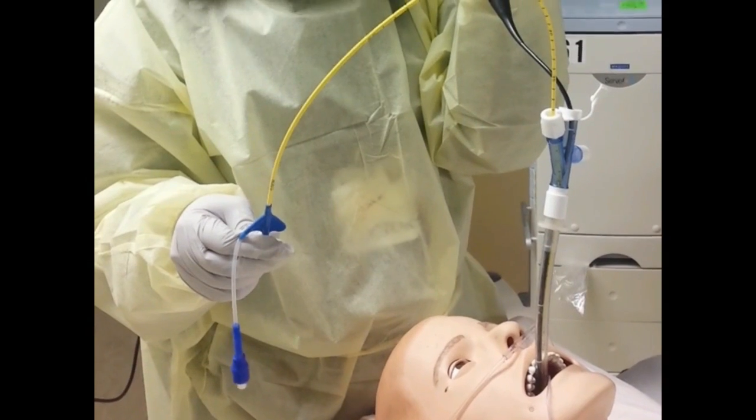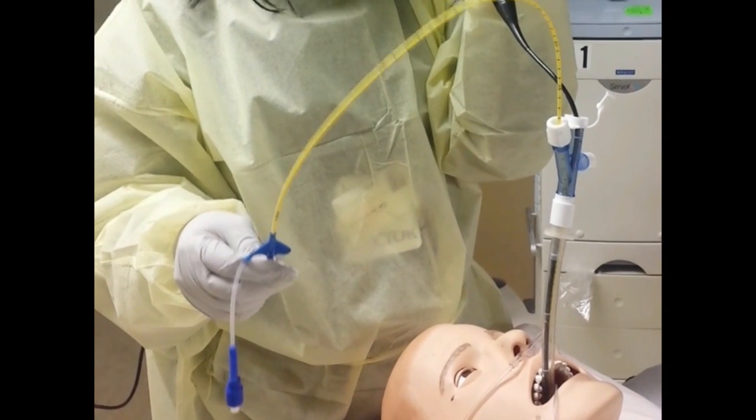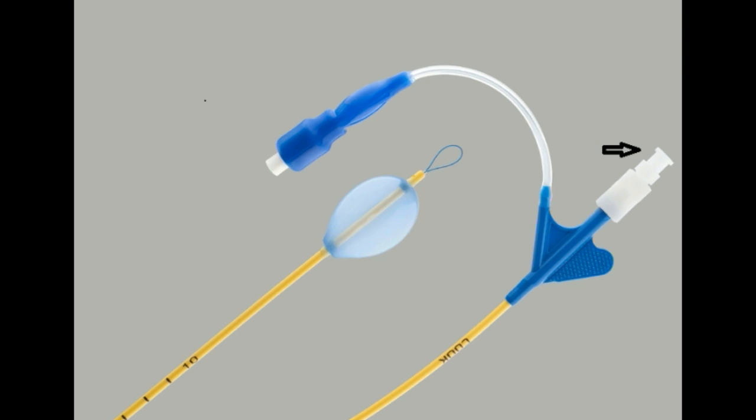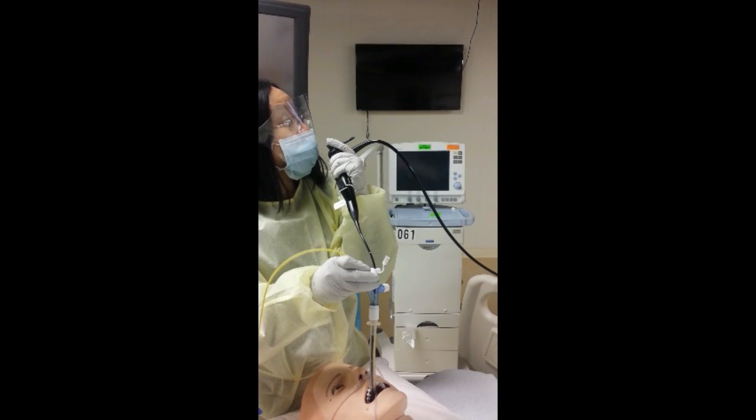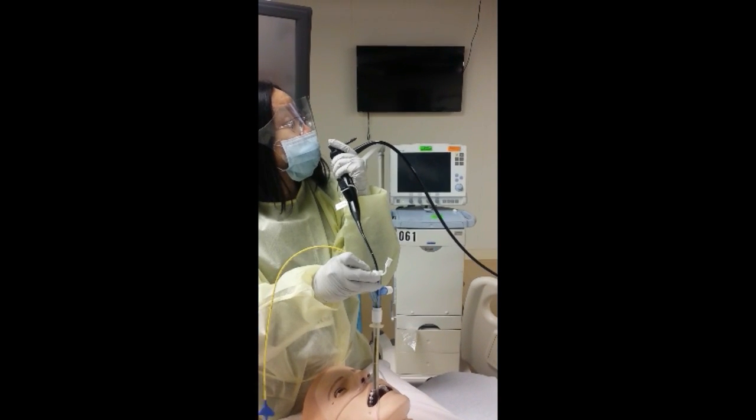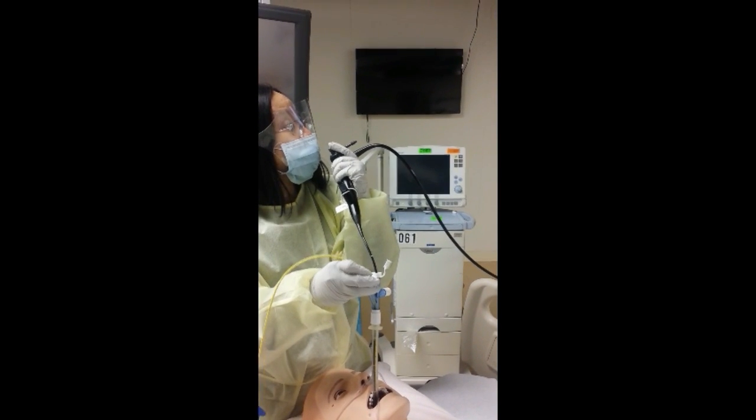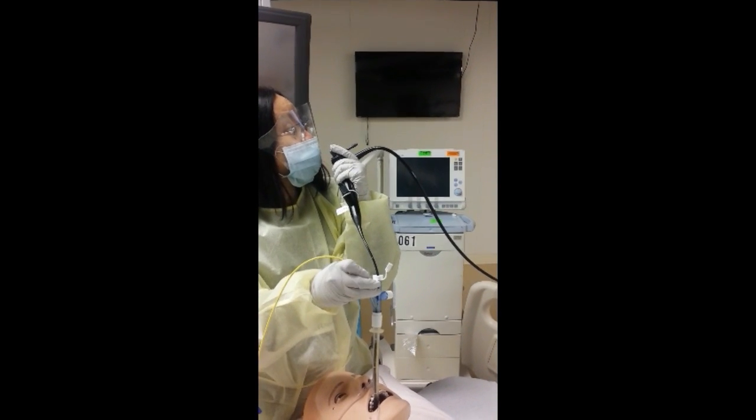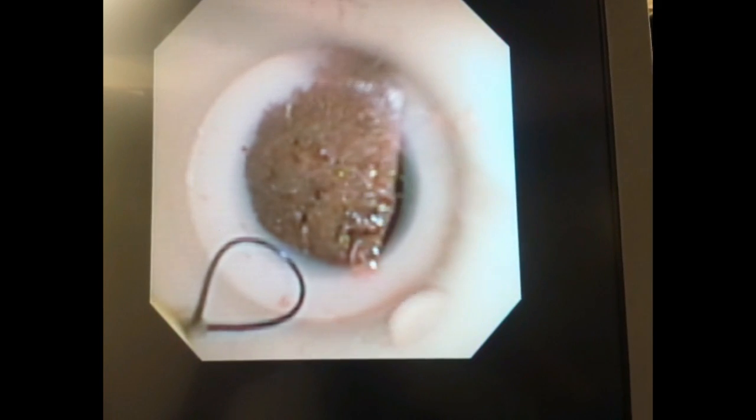Once you have reached the desired location, release the snare by loosening the snare loop proximal end. Then advance the blocker alone so that there is visualization of the snare and the balloon.